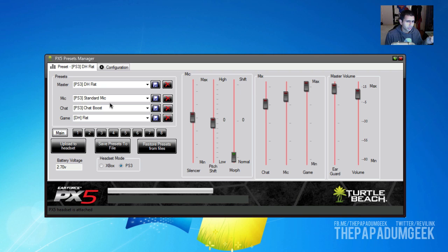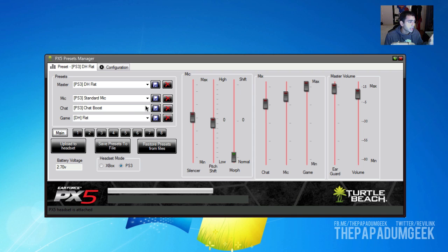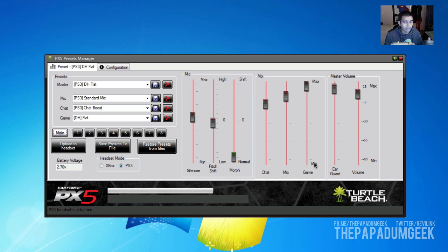Now, what Turtle Beach recommends is that you have the Preset Manager closed and first attach your headphone and let the computer detect it, and then open the Preset Manager so you don't encounter any problems. I've done that, followed all the instructions, and now basically this is what you get. You can tweak all the mic, the morphing, and the master volume and so forth.